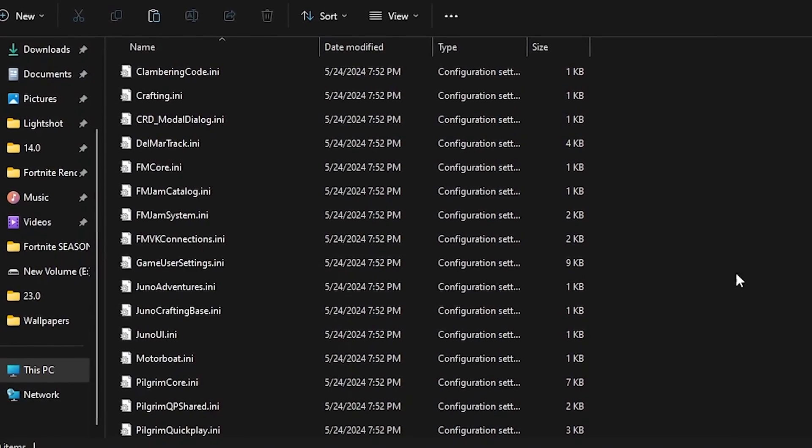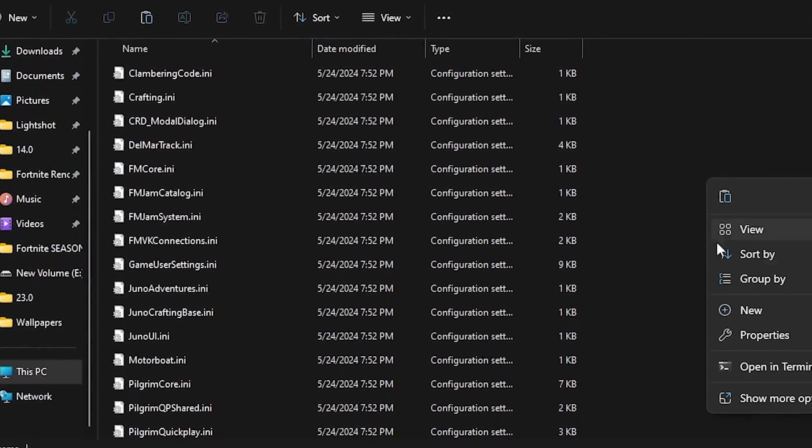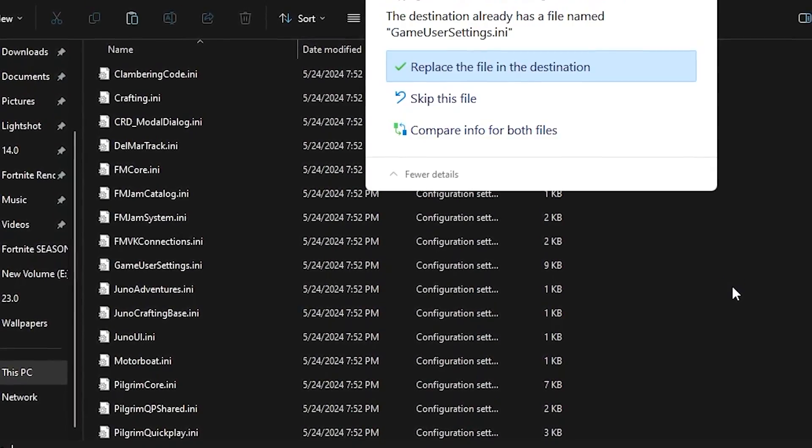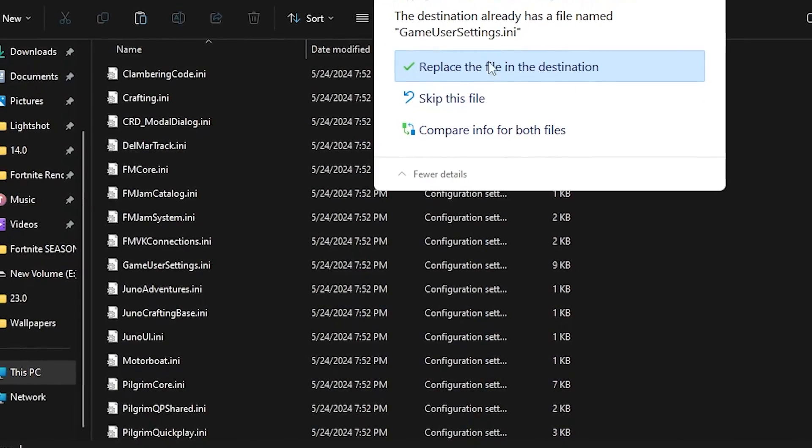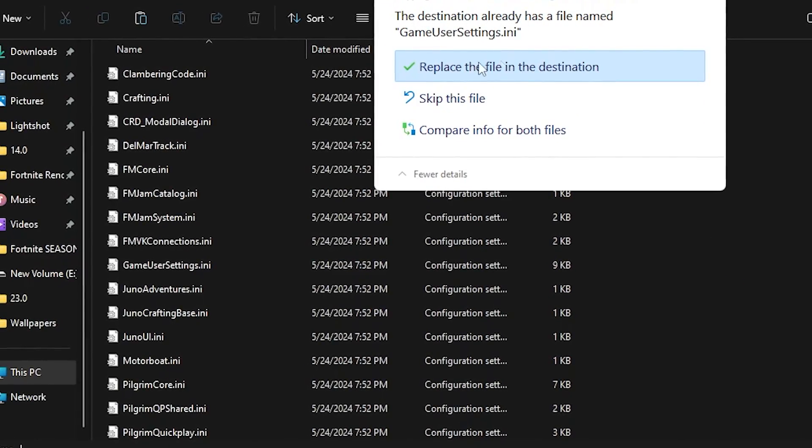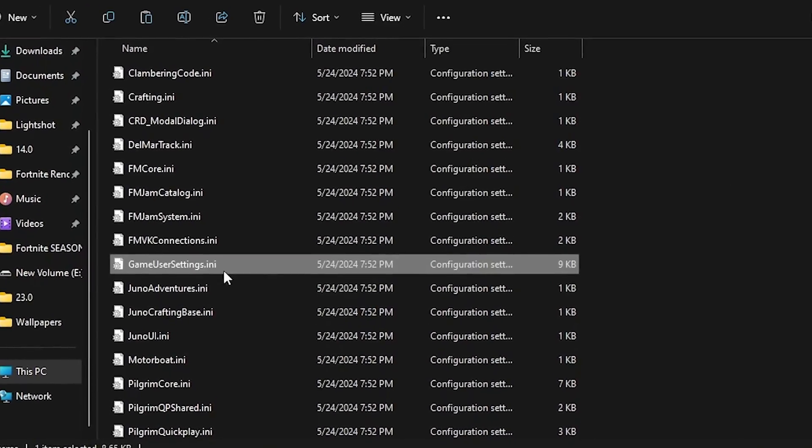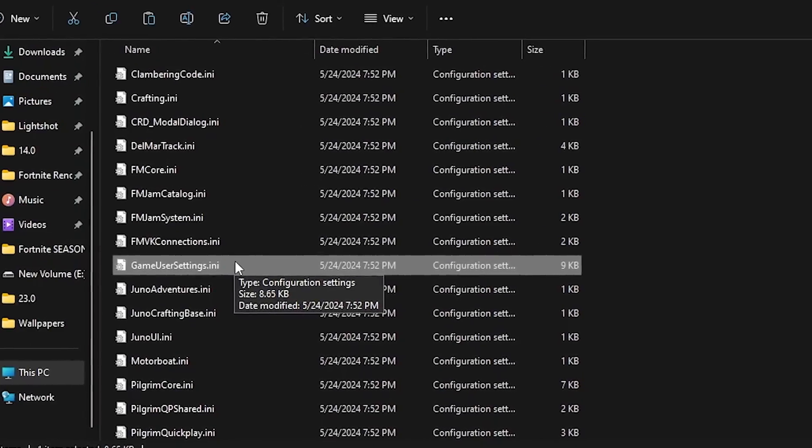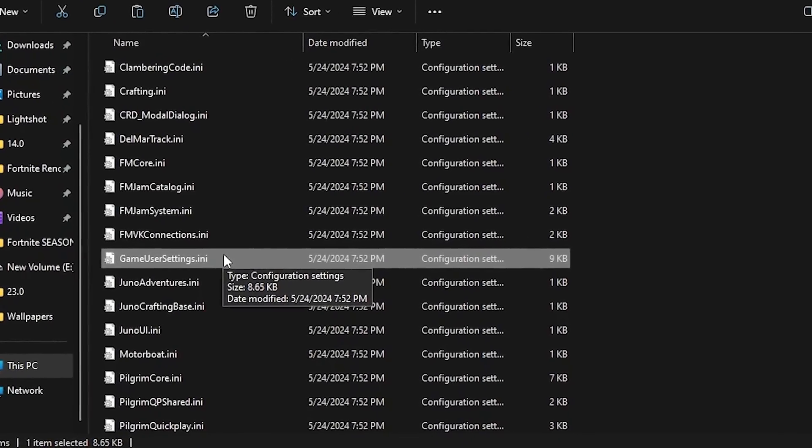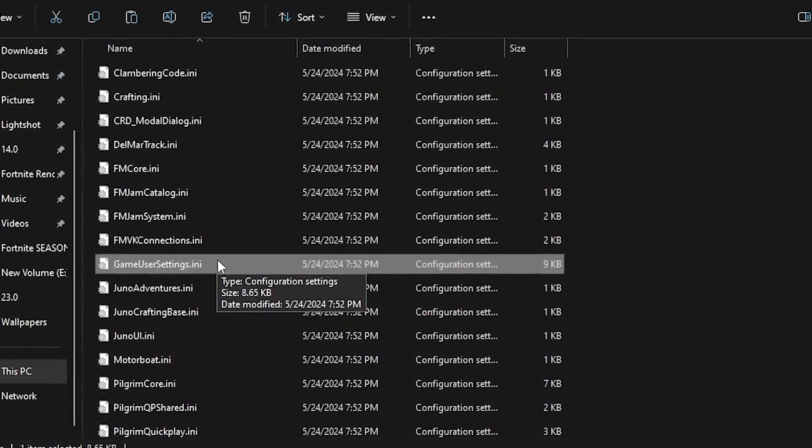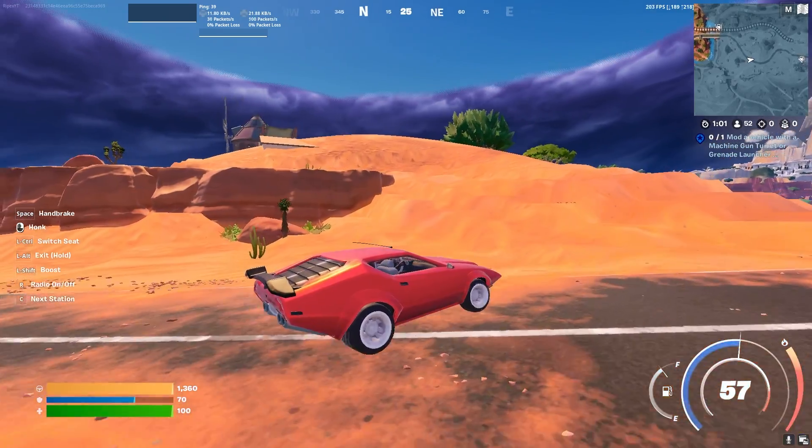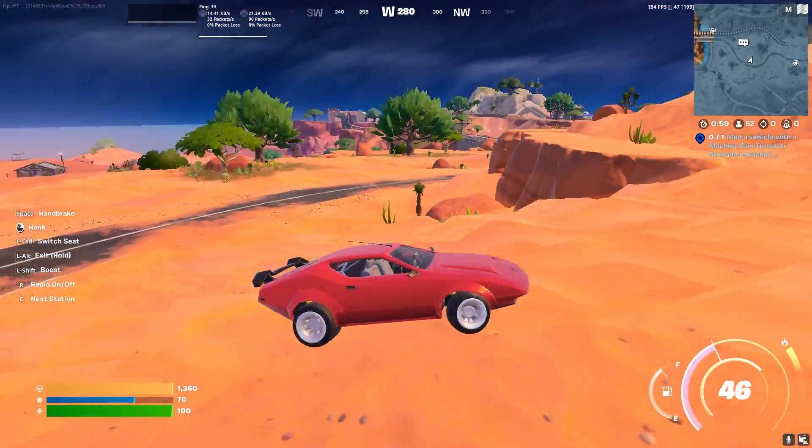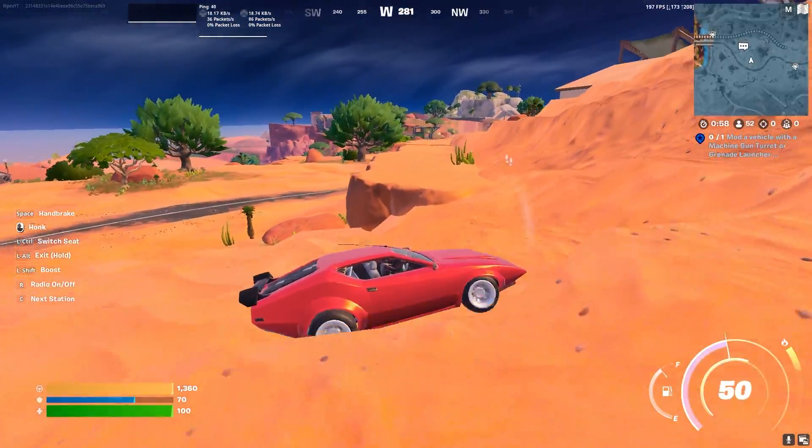Now find the FortniteGame folder, go to Saved, Config, WindowsClient, and here you will find your GameUserSettings. Simply right click here, go to Show More Options, click on the Paste button and replace the file in the destination. Replace your GameUserSettings and this will do all the settings for your PC in Fortnite.